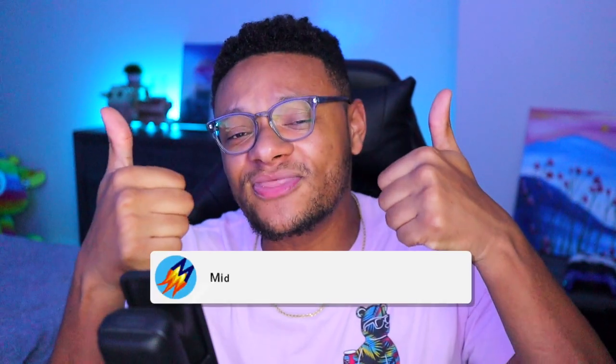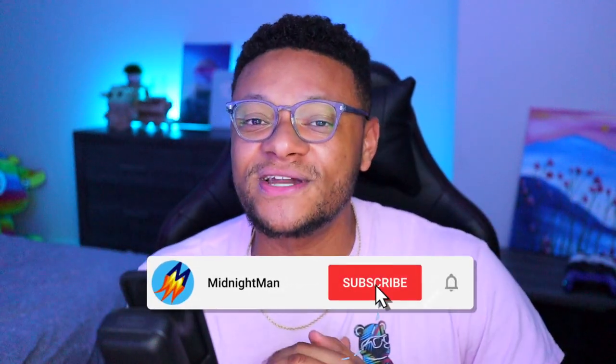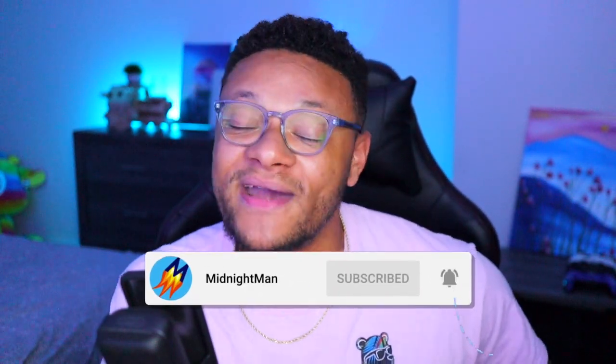But thank you guys so much for watching this video. If you enjoyed it, make sure you hit it with a big thumbs up. Subscribe to the channel if you're new around here. Make sure to subscribe to Creighton TV as well. Big shout out to him for helping me with this video and also a big shout out to Streamlabs to showcase this new feature to you guys. Let me know what your experience is like using this in the comment section below and I'll see y'all in the next one. Peace.